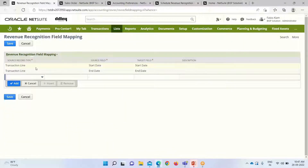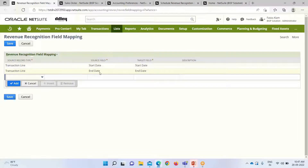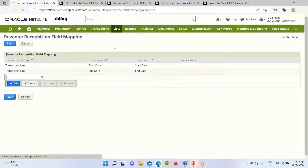In revenue field mapping, we have to map the required source field to the target field. At the transaction level, we have to map the start date — the source field is the sales order field and the target field is the revenue arrangement. We map the start date of the sales order with the start date of the revenue arrangement. Similarly, we also have to map the end date of the sales order with the end date of the revenue arrangement.